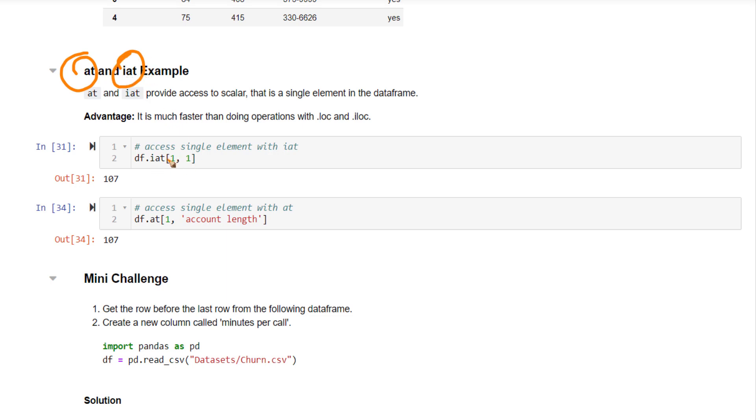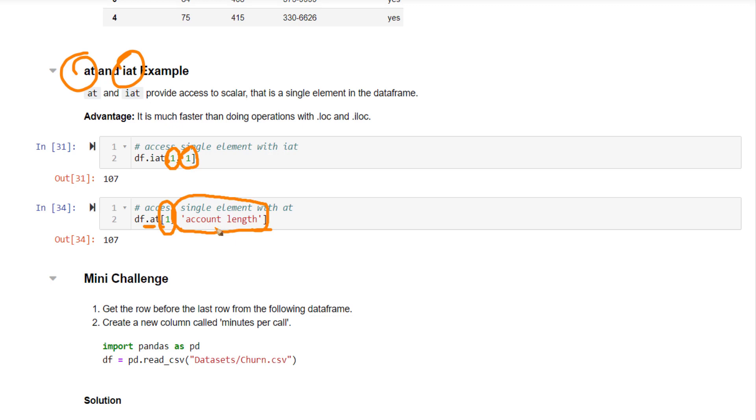For .iat, you need to pass in the location, the positions of the row and the column of the cell that you want to select. Likewise, for .at, you need to pass in the index name or number as well as the column name or number of the cell that you want to select.